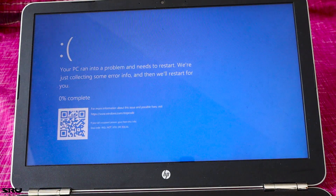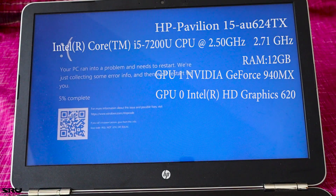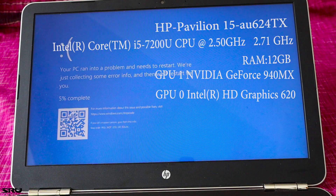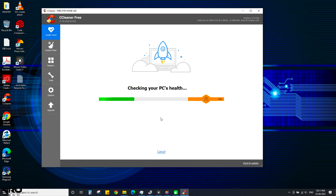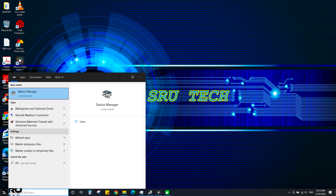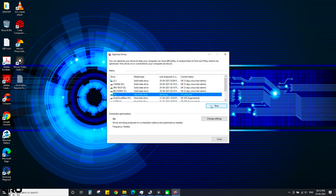HP Pavilion 15 is a laptop. If you have a great laptop, it is very easy to use it. I am afraid that you can install the software, or the disk is defragged. My question is, it is very easy to use this task manager.